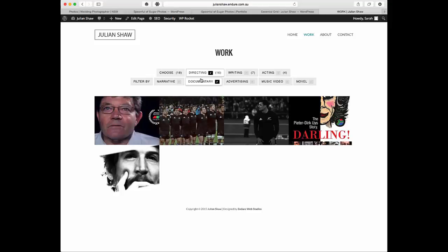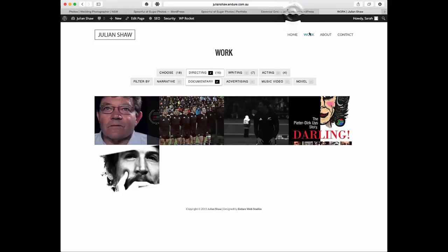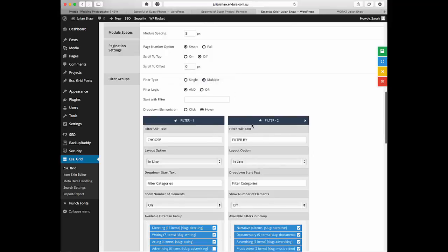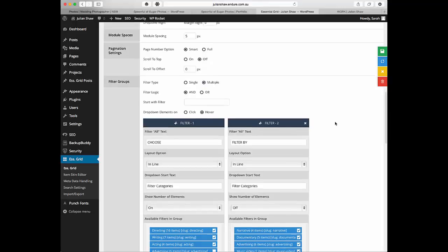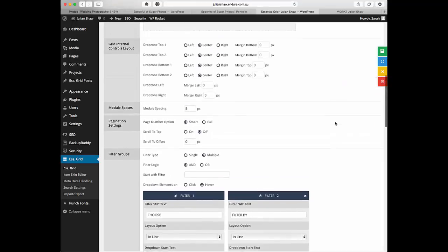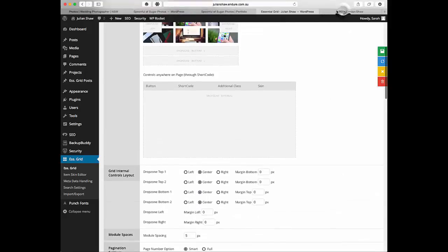But if you wanted it to show up so if they clicked on directing and documentary and you wanted everything that was directing and documentary, then you would select or. So then it's saying if it's this or this, then definitely show it.